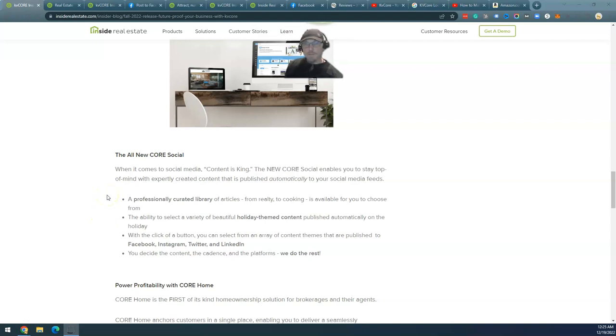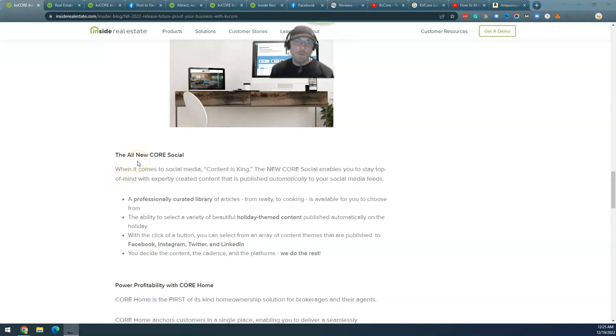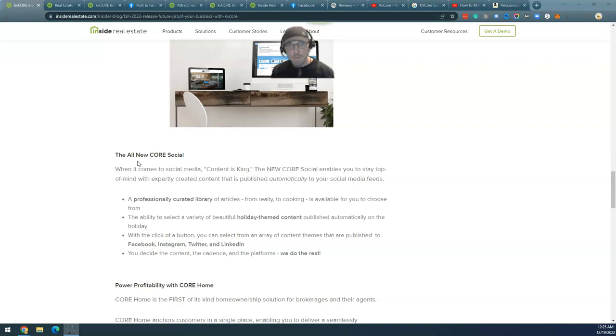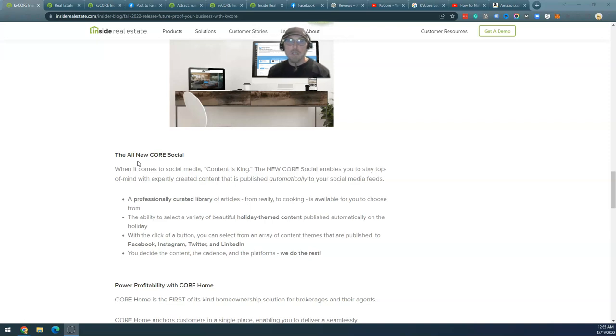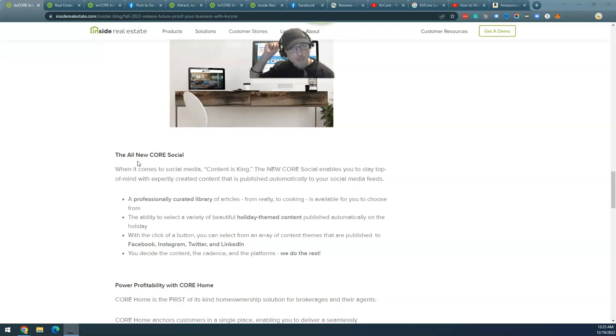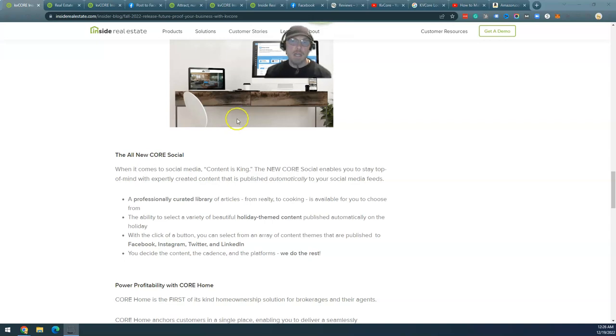Hello, it's Robert Newman, founder of Inbound REM, getting ready to review KVCore's updates. I have reviewed KVCore before. For those not familiar with me, I'm a well-known real estate marketing consultant, have been doing it for a long time, 14, 15, 16 years something like that.